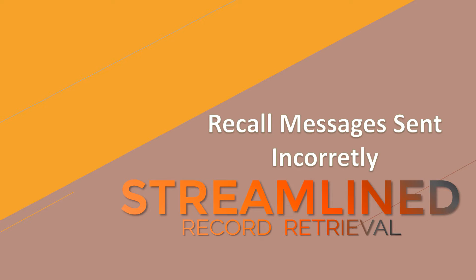Often you may send a message and then realize the attachment's wrong or the subject's wrong or there's something wrong. As long as they do not read the message, you can actually recall it and replace it with a new message, or you can delete it entirely from their inbox.